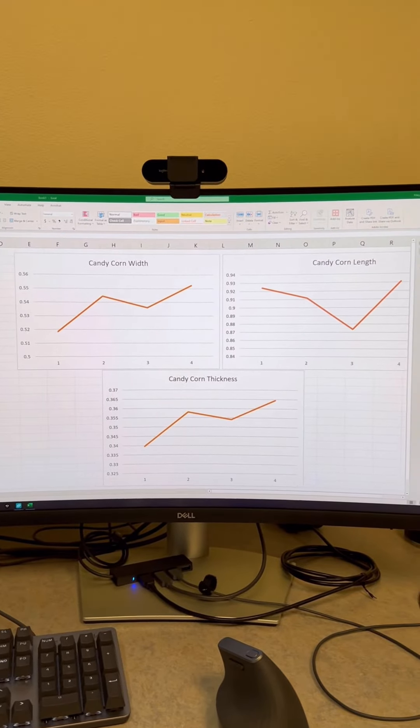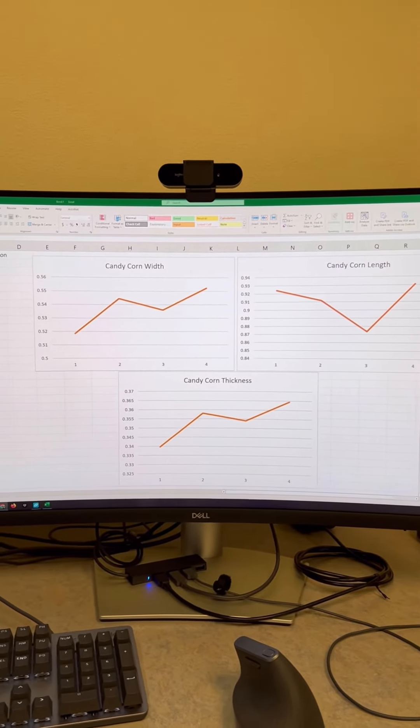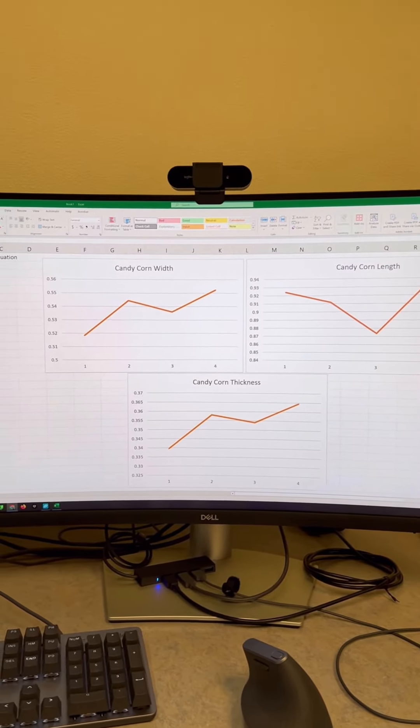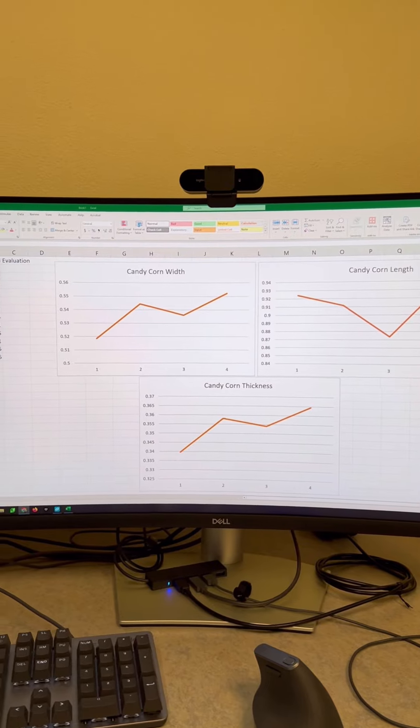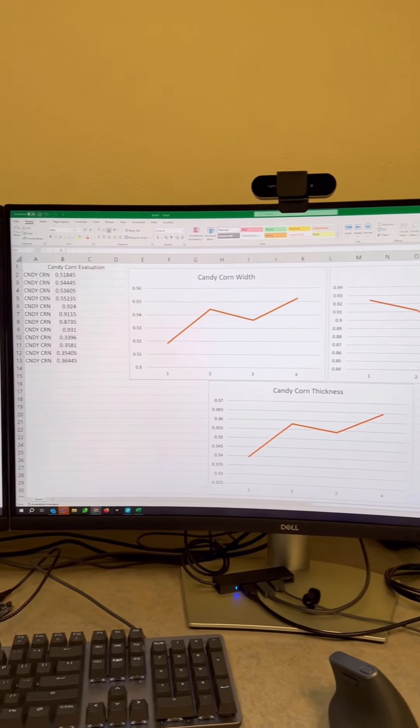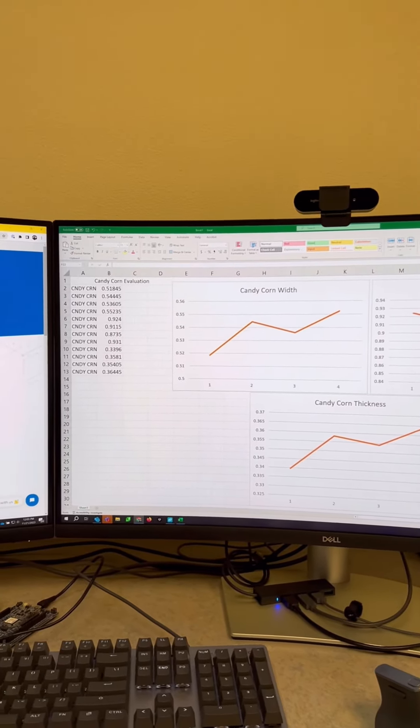I would say for Zachary's candy corn, this is pretty consistent. It's not spot on, but for candy corn, we'll give it a pass.